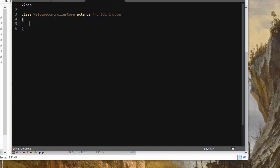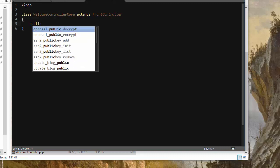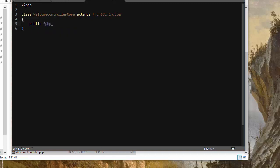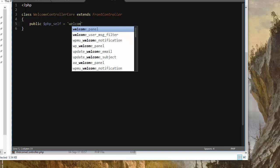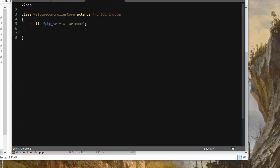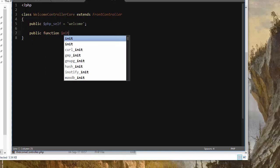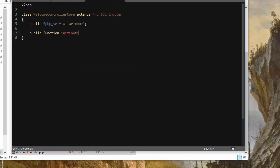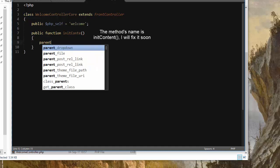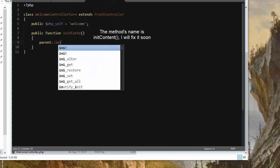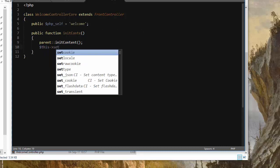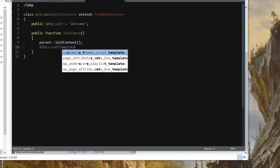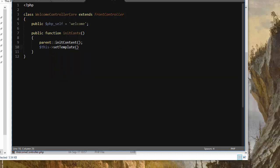So our controller class is going to be named welcome controller core since we're not using any override. It extends front controller, and this is the standard method to create any new page in PrestaShop and 30 bees. It's going to have a public PHP self, which is the one we just used a second ago, called welcome. Then it's going to have a public function named init content, which is inherited from its parent the front controller. It's going to call the parent init content first, and then it's going to return a template.